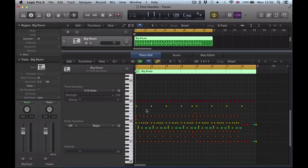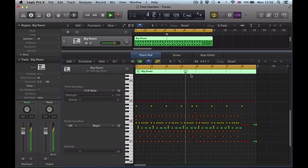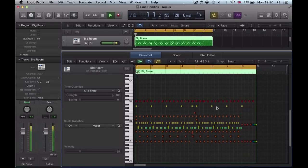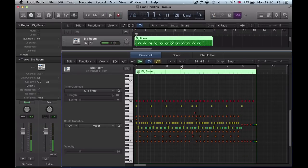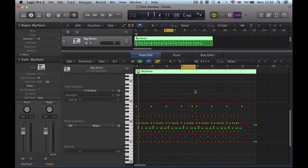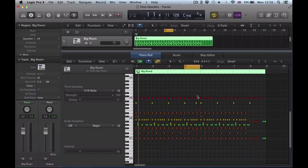So I've got this ultrabeat drum loop here, and we've got some drum fills in here already, and this one at the end here. Let's say if I wanted to create a half-time section on bar 4 — time handles is a great tool for doing this sort of thing.